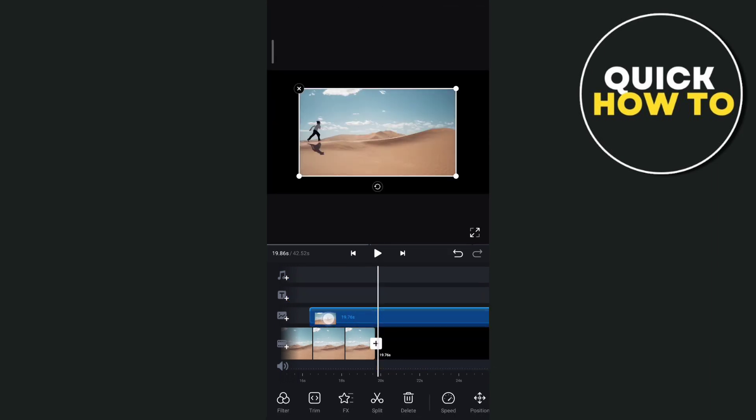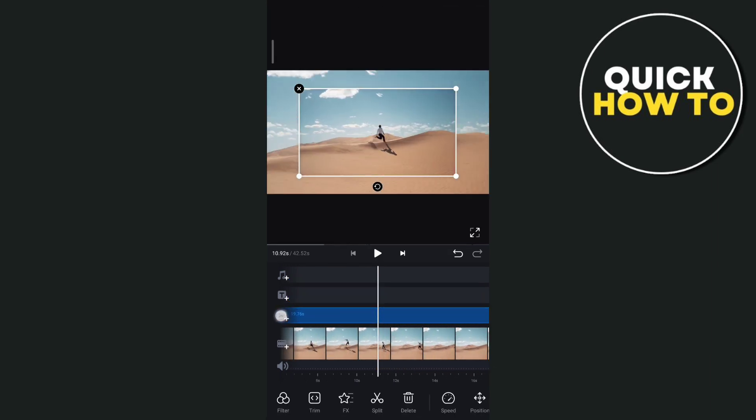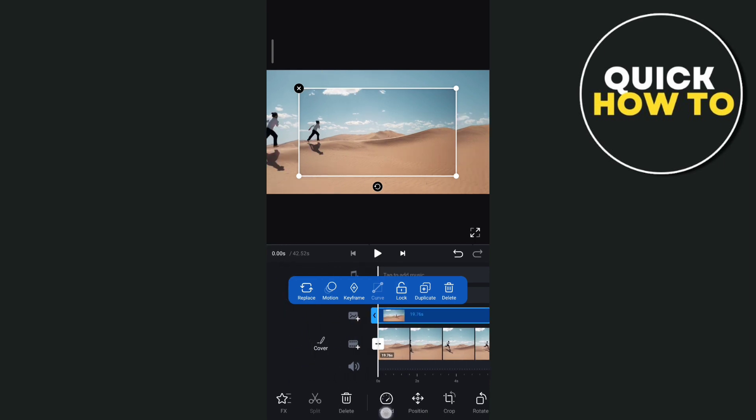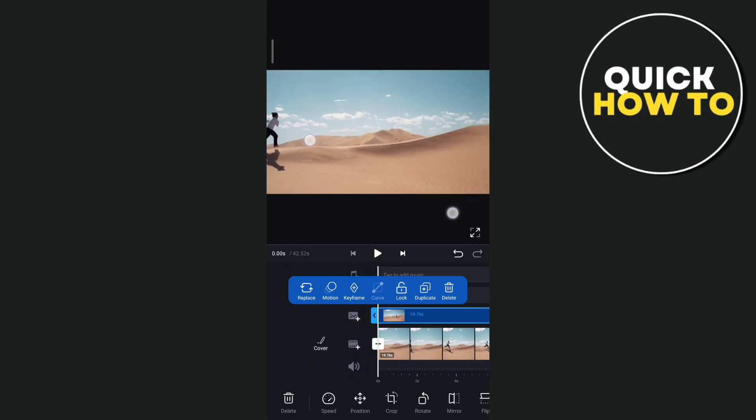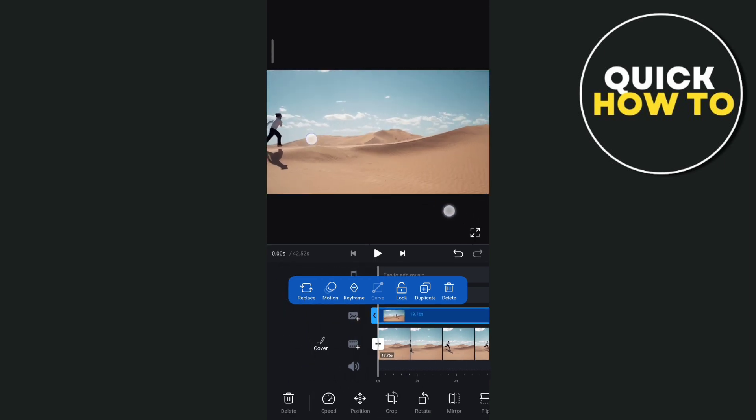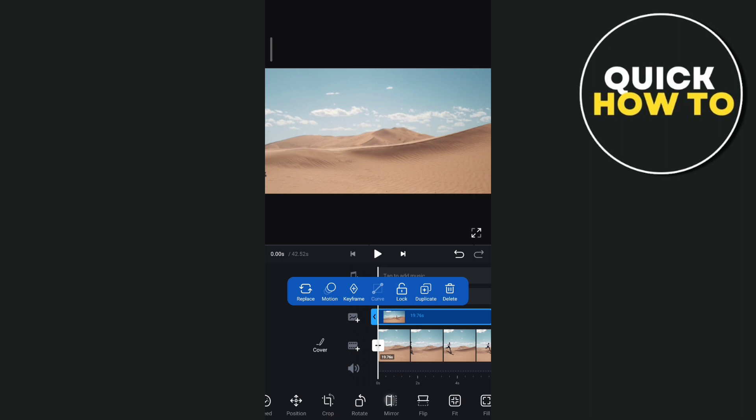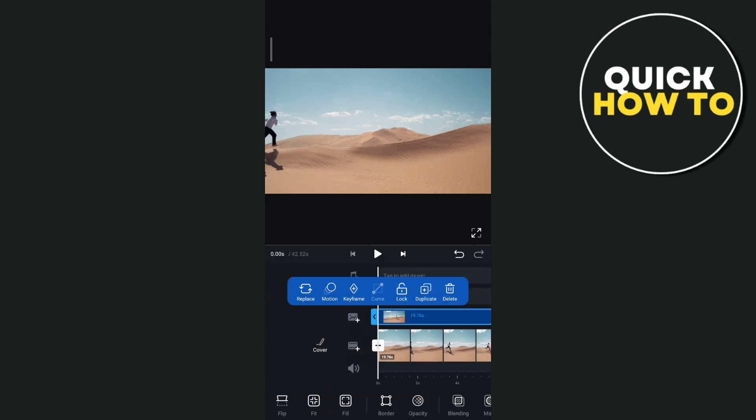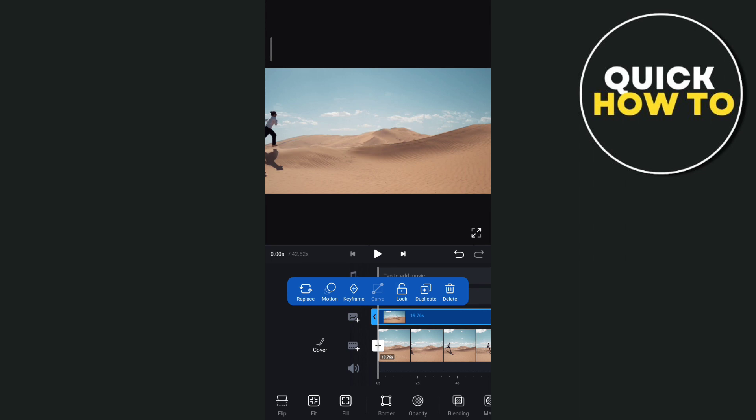And then let's move it to the start and try to zoom it in to fit the screen right here. So once you've done, let's tap on the blending and then choose this darken.